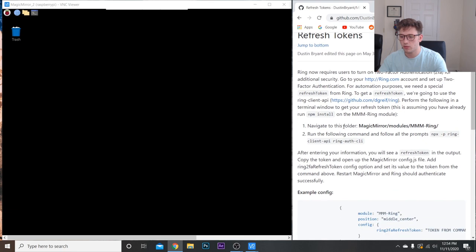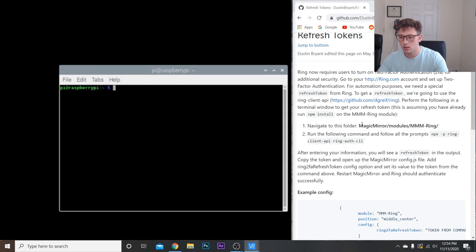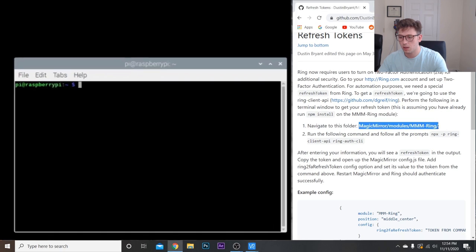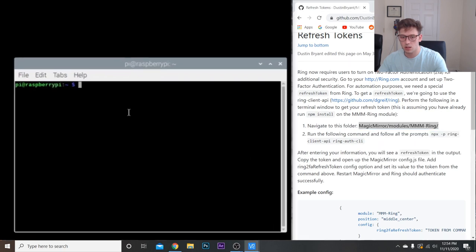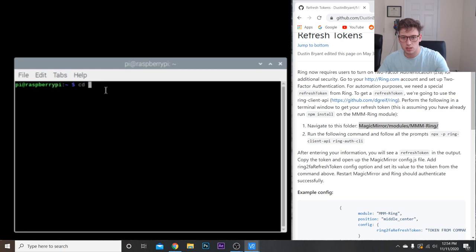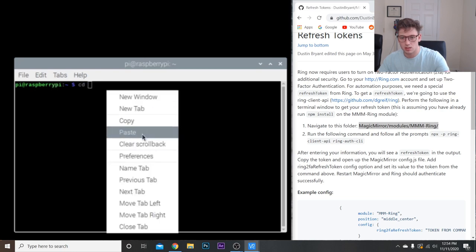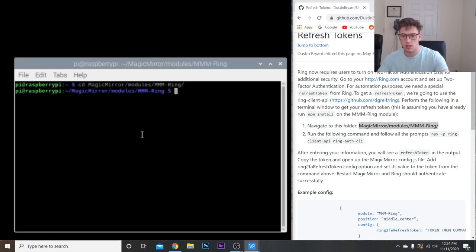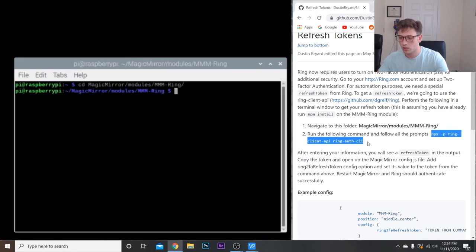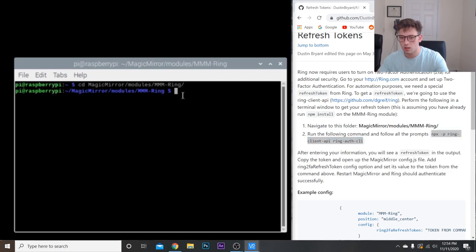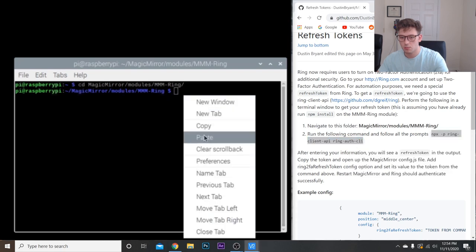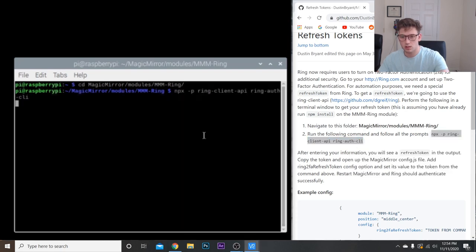This will bring you to a set of instructions. Navigate to this folder, so let's actually go back in here and copy this. And again, do cd, space this, enter. Once we're here, we're going to run this line of code here, copy, paste, enter.